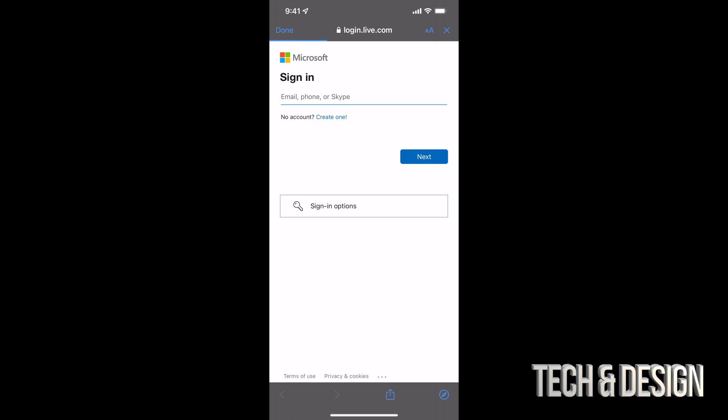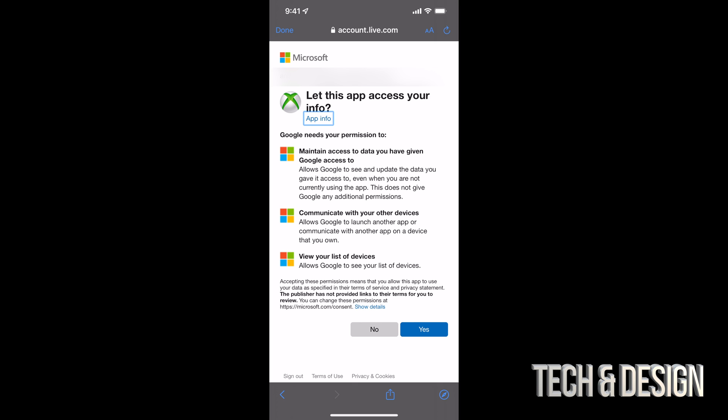It's going to take us to a login. From here, you just have to log in to your account. Once you log in, you should see something like this. Just tap on the bottom. You're going to see yes.